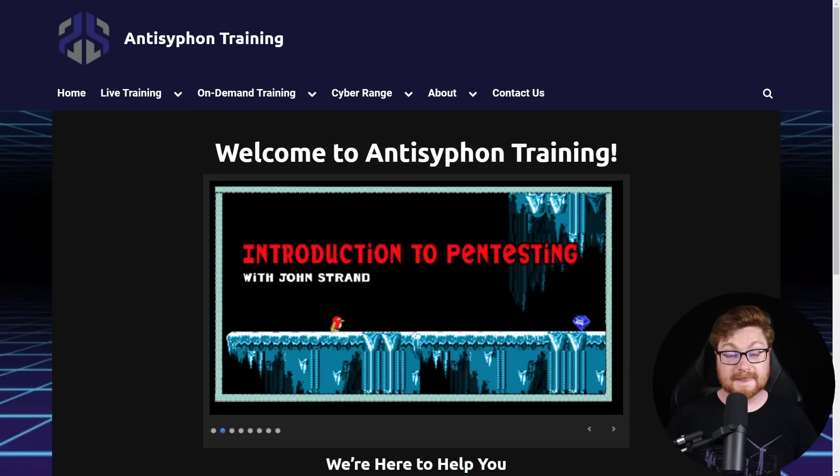There are so many different options for cyber security training, but not all of them are at an affordable price tag or accessible and approachable in the way that you like to learn. So Anti-Siphon Training, associated with Black Hills Information Security and all of that family of companies put together by John Strand, have an incredible option called pay what you can.